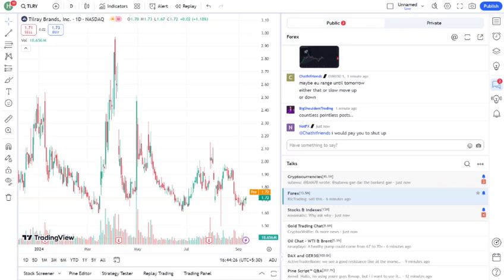First, for those who may not be familiar, Tilray is one of the leading cannabis companies in the world. They're involved in the research, cultivation, production, and distribution of cannabis and cannabis-related products. Since the company's inception, Tilray has grown to become a global leader with operations in Canada, the United States, Europe, Australia, and Latin America.